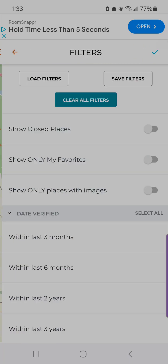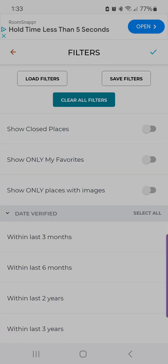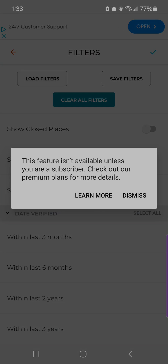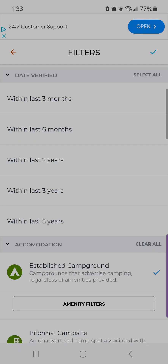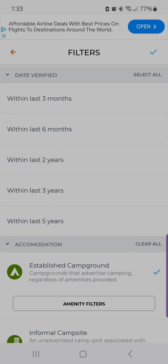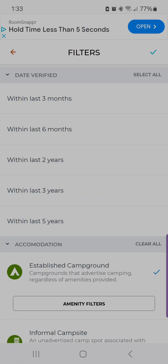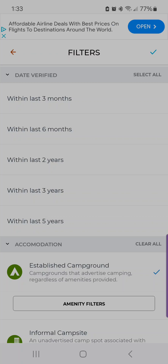If you were to subscribe, you have access to the load and save filters feature. So if you have a specific criteria — say you want to search for established campgrounds verified within two years — you can save that as a group and load it by just tapping a button. I'm going to log in quickly, subscribe, and then show you how that works.